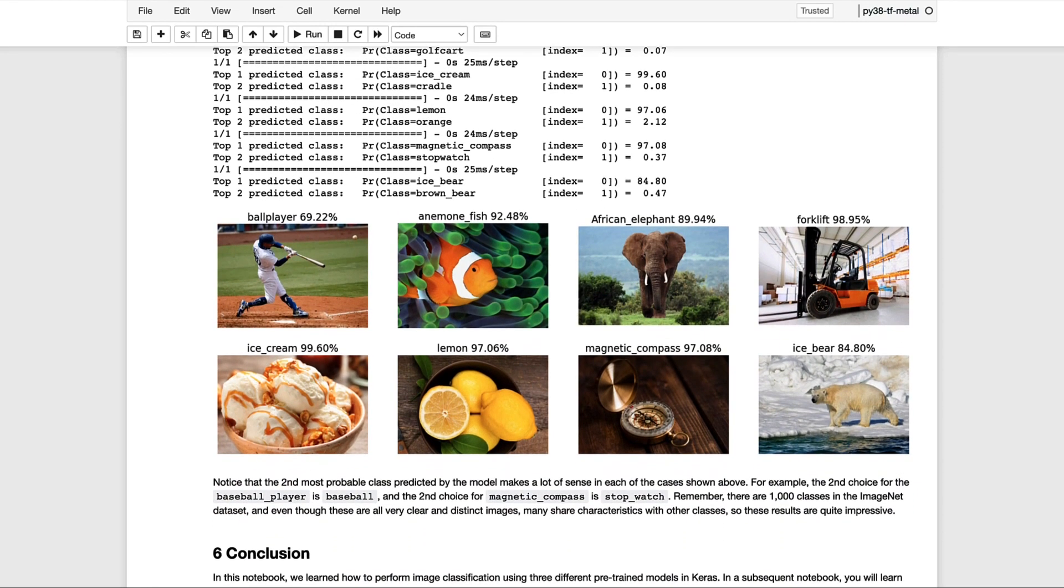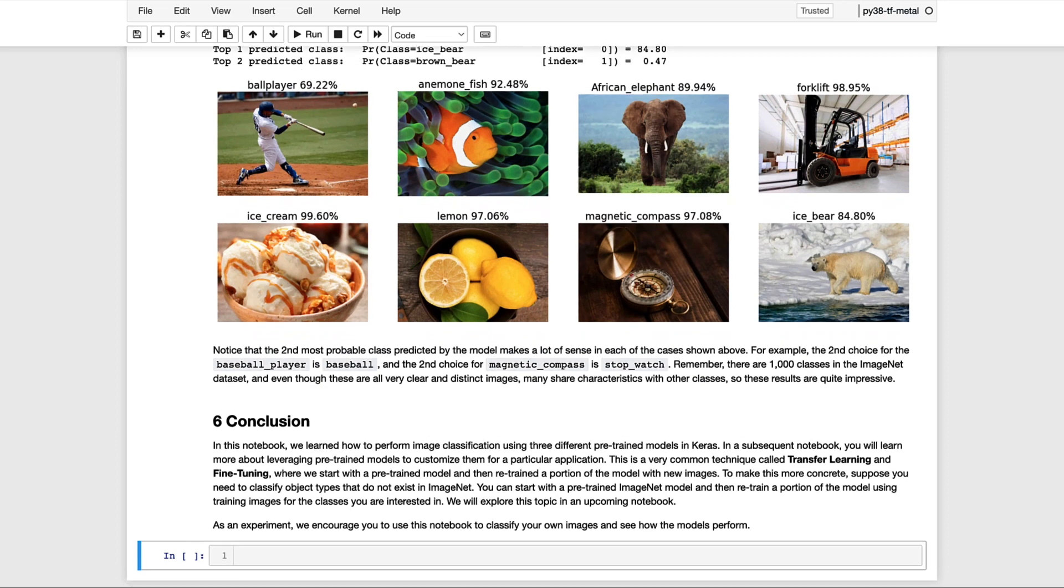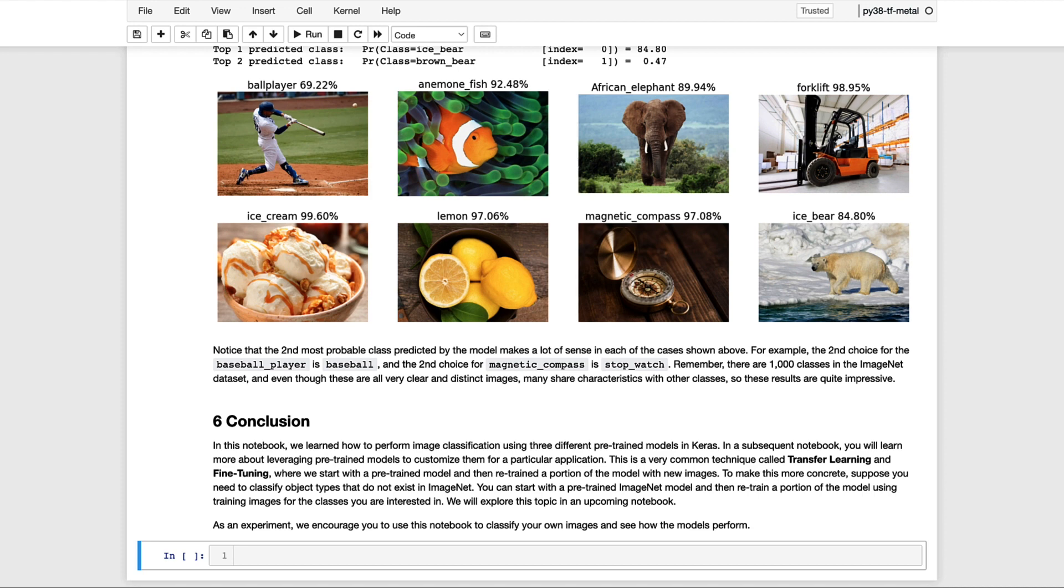While these results are impressive, what's even more exciting is that it's possible to customize these pre-trained models for your own application. For example, if you have a particular application that requires classes not contained in ImageNet, you can still start with a pre-trained ImageNet model and then use your own dataset to repurpose the model for a new application. In the next video, we'll discover how to leverage pre-trained models in this way with techniques known as transfer learning and fine-tuning.